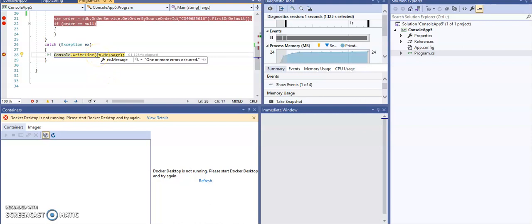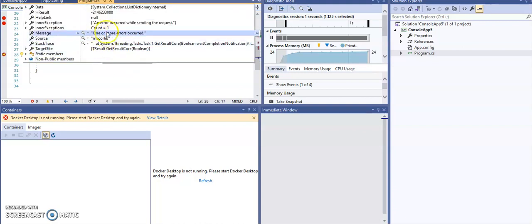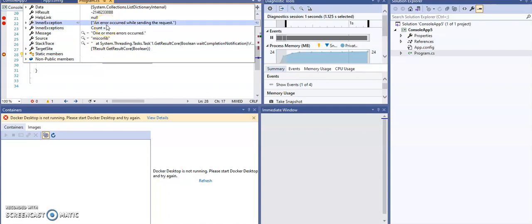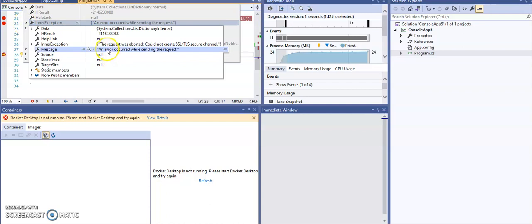The exception is a really generic one: 'One or more errors occurred.' But when you have a look a bit closer, you see the inner exception is 'An error occurred while sending a request.' Let's take a look a bit closer. You're going to see 'The request was aborted. Could not create SSL and TLS security channel.'